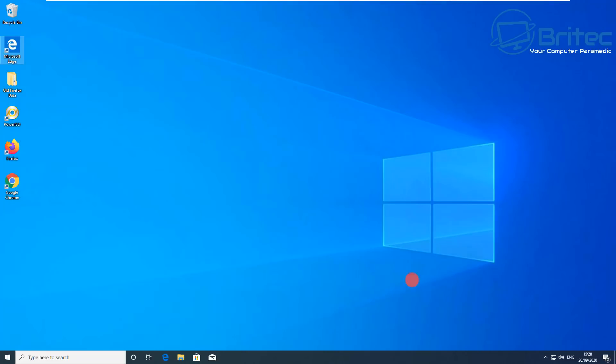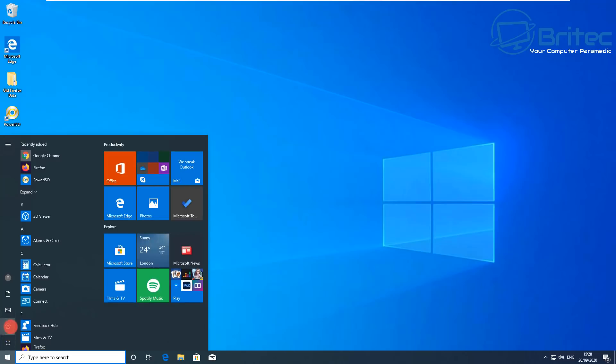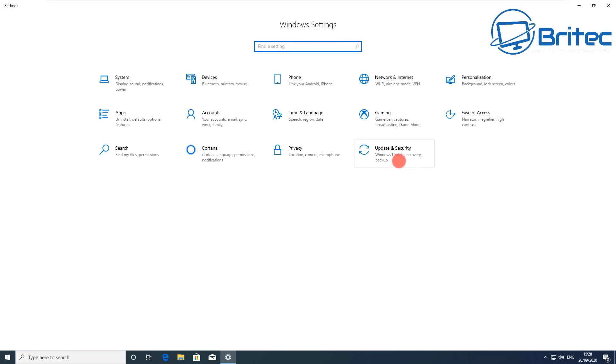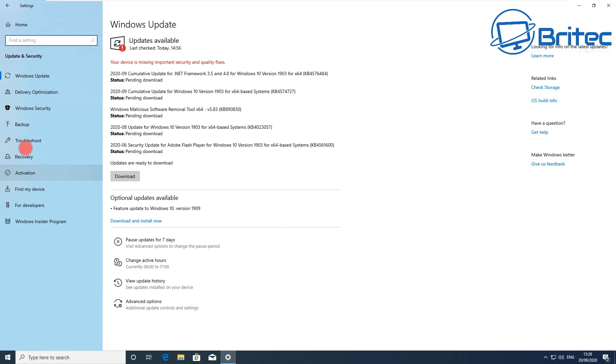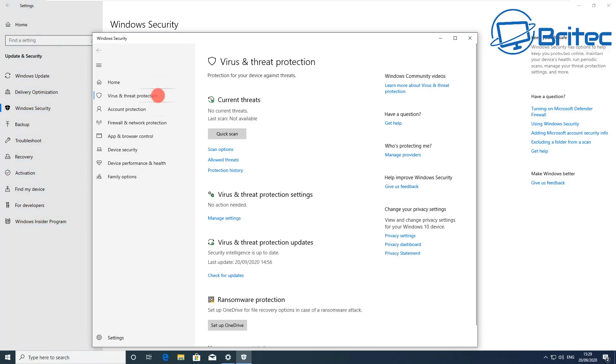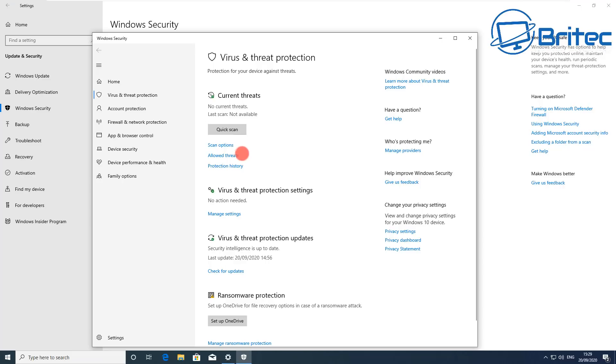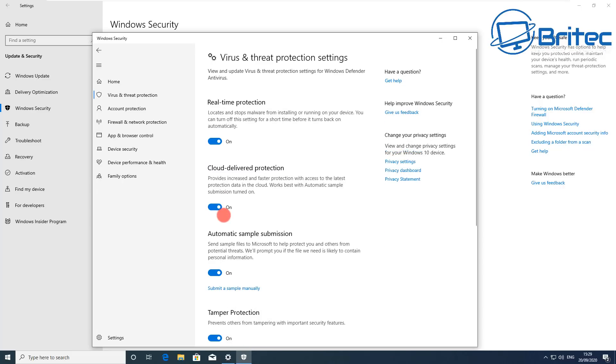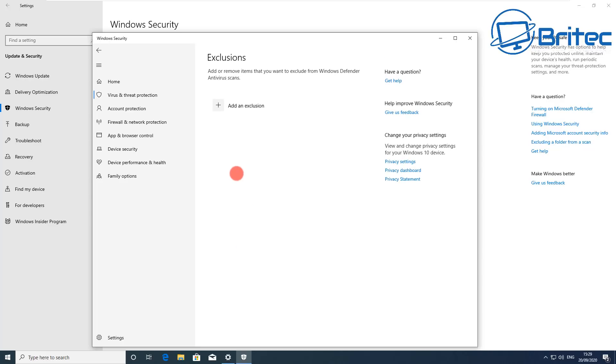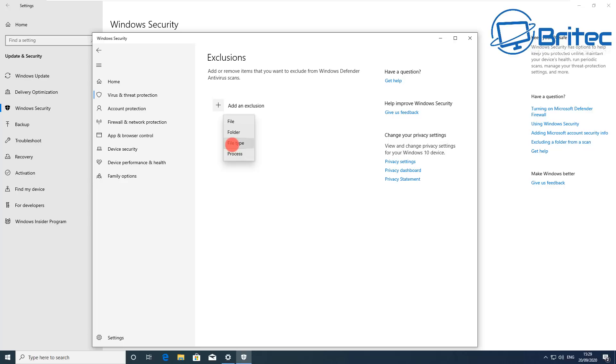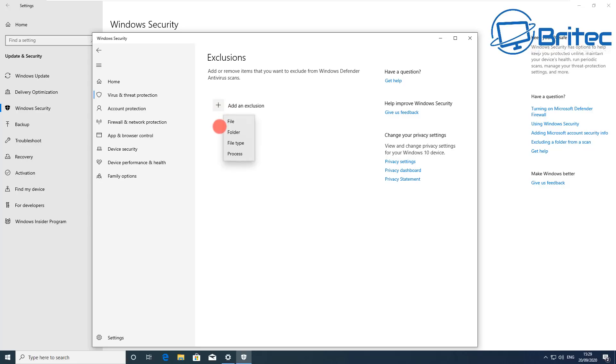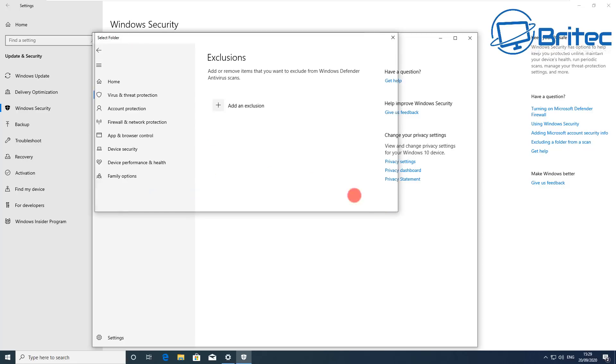Another thing that can cause problems is antivirus and security software can block those connections from being able to connect remotely. What we need to do here is go into Windows Security if you're using Windows Defender. Go into virus protection here and you should see virus and threat protection settings. You want to go manage there. Inside here you should now see exclusions, and what you want to do is exclude the software that you're using to try to remote connect, whether that be TeamViewer or any of those ones.